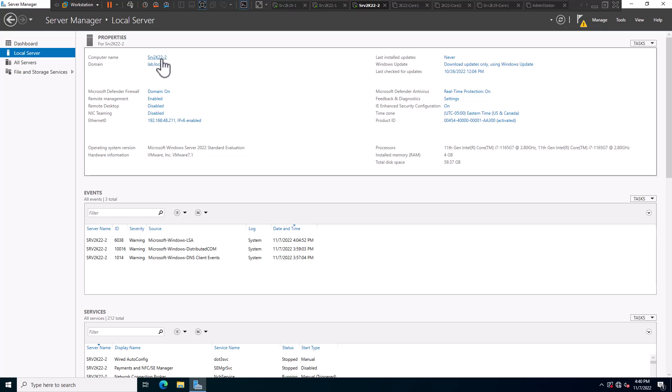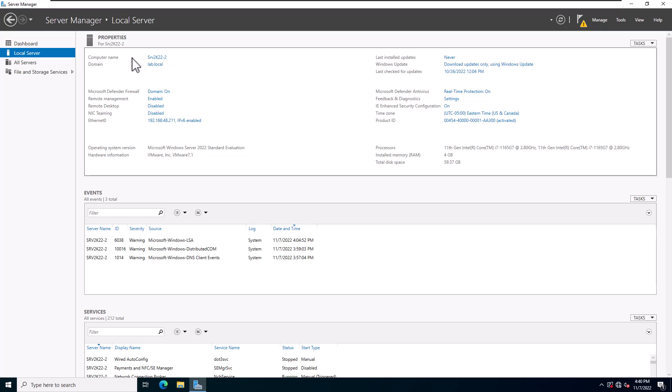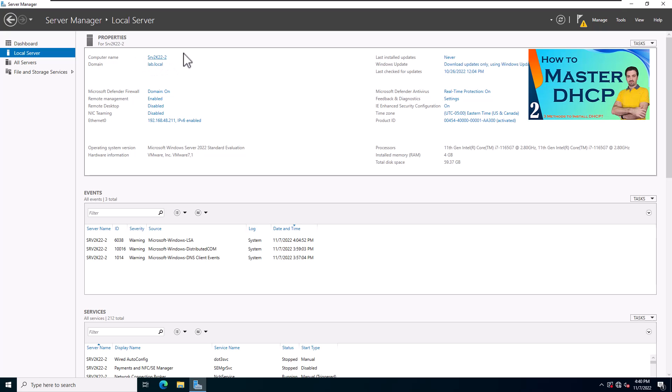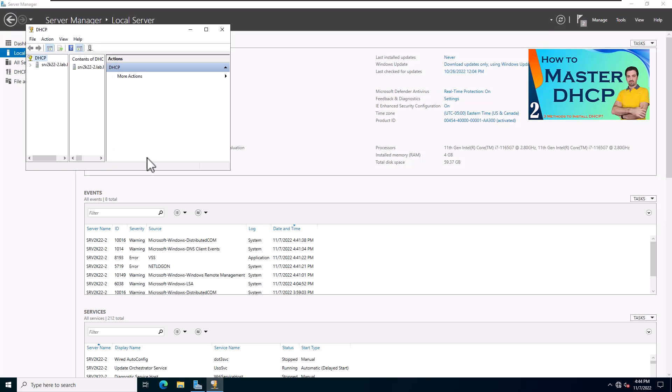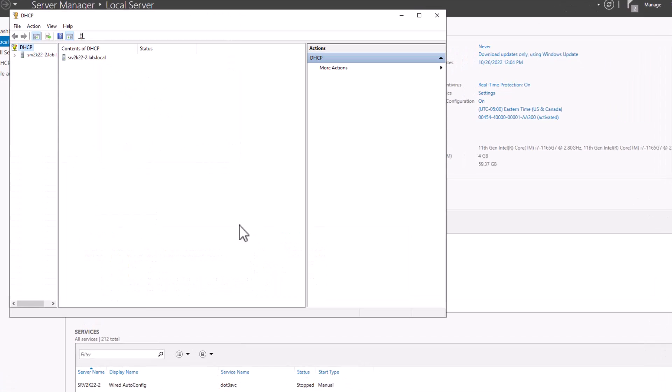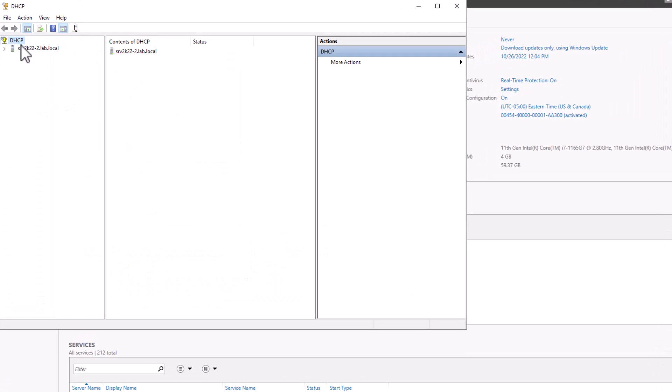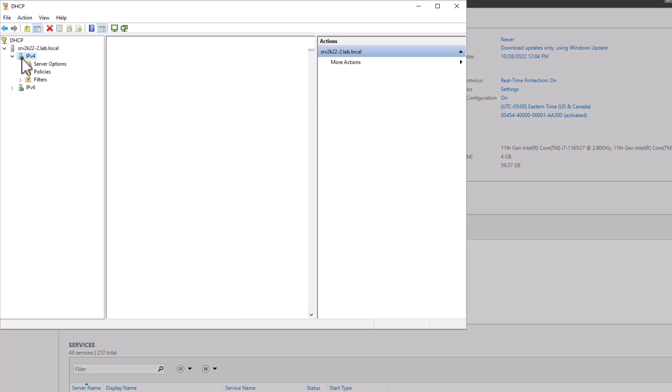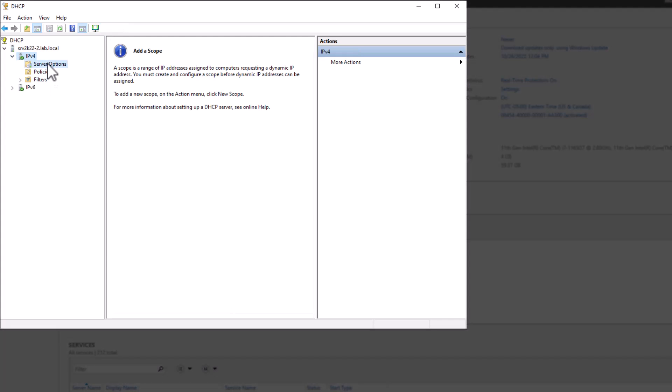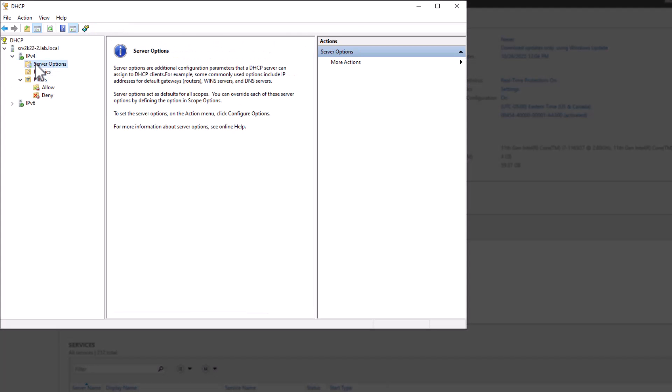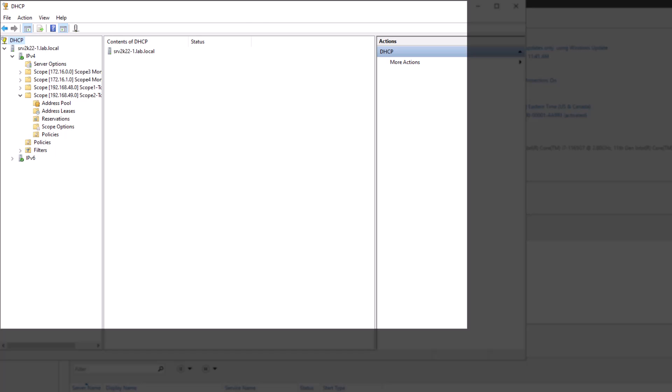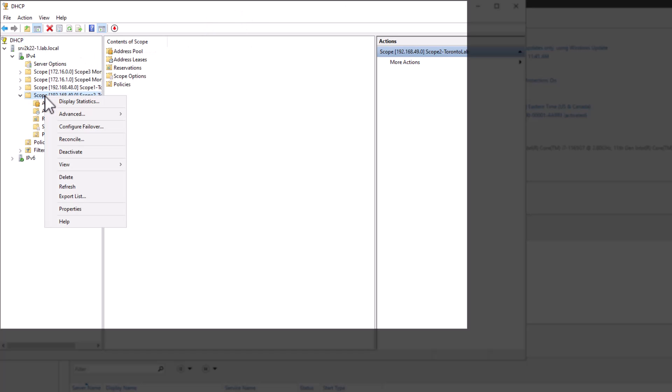Then login to your second server and open DHCP console. If you need to know how to install DHCP server, click the link on top of your screen to watch that video. Check the DHCP console before starting the process and review any existing scopes. Now that you have prepared the destination server, log back in your first DHCP server or the primary server.